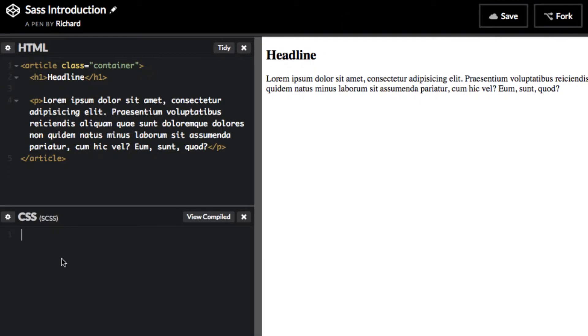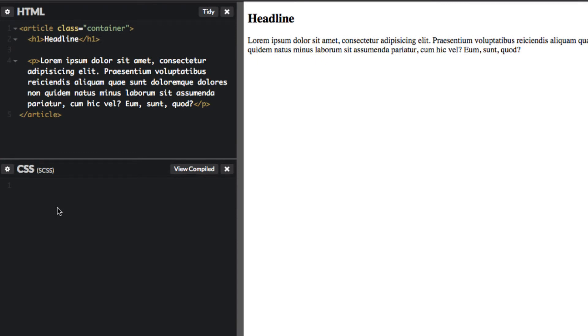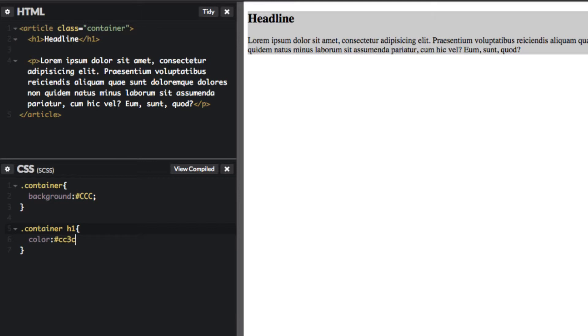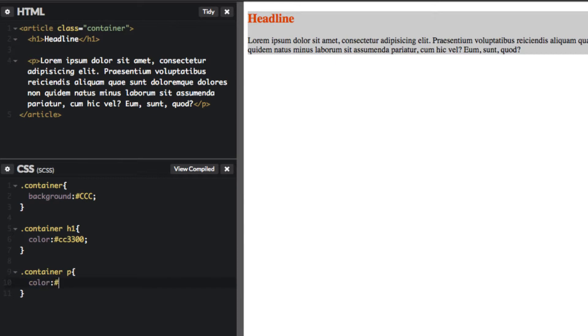The first thing I want to show you is nesting with SAS. Essentially, if you were to use traditional CSS, you would do something like this. You would target the container and maybe do a background color. Then you'd target the H1 tag and do a color, let's say orange. And then you'd target the P tag.